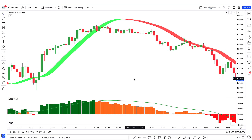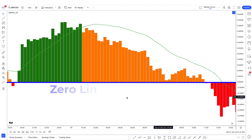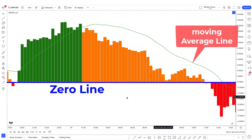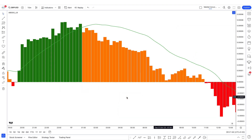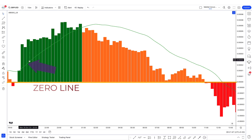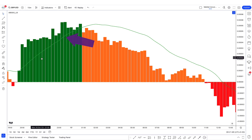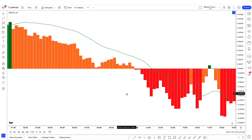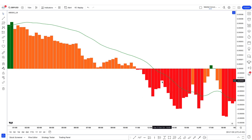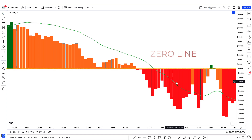Let's see how this indicator is supposed to work. There is a 0 line, a green moving average line, and a histogram. When the histogram is above the 0 line and above the moving average, we will take a long trade. If the histogram is orange, we will not take any trade. If the histogram is red and below 0, we take a short trade.